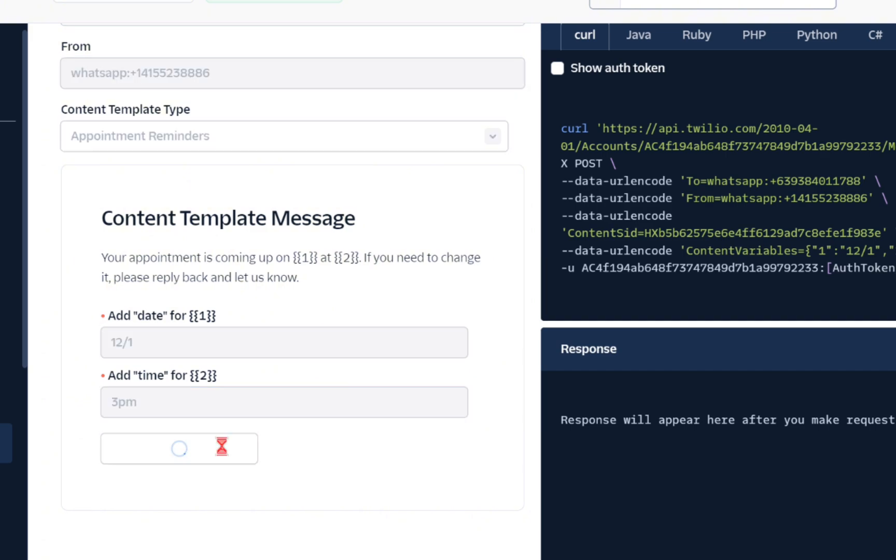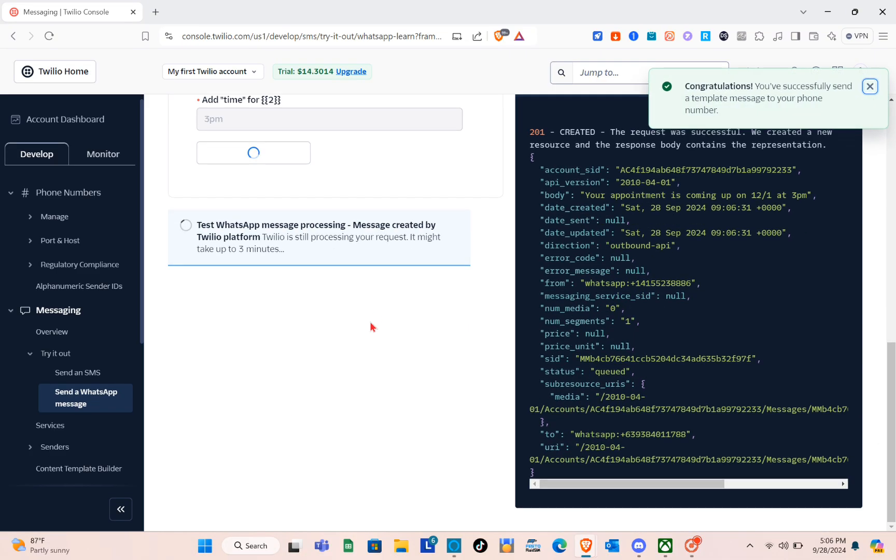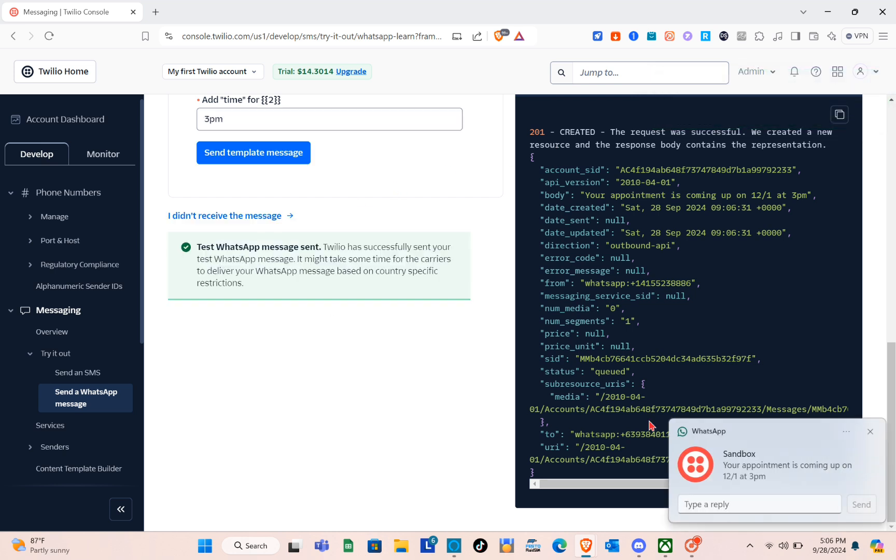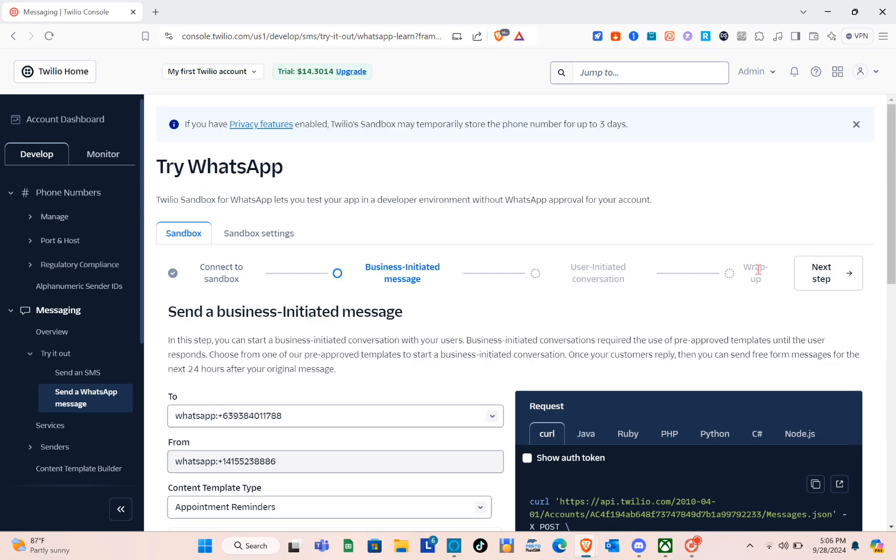What you're going to do is check your WhatsApp application and then send your reply.